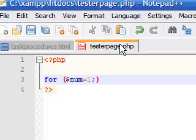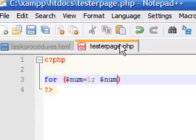Next, add a semicolon and then you set what is called a condition for your variable. So we're going to say when variable num is less than or equal to 5.